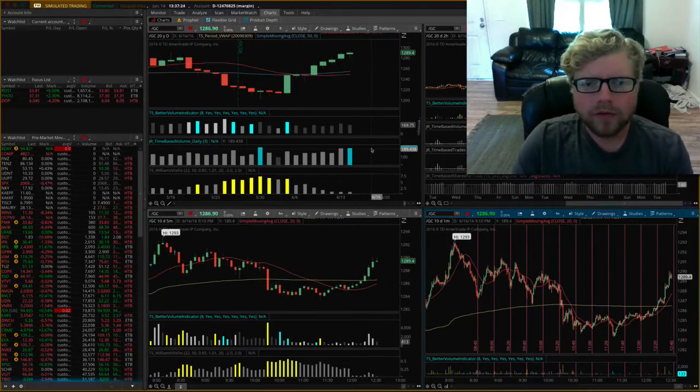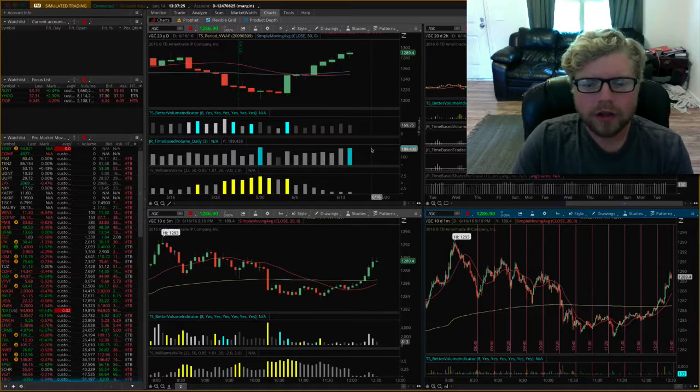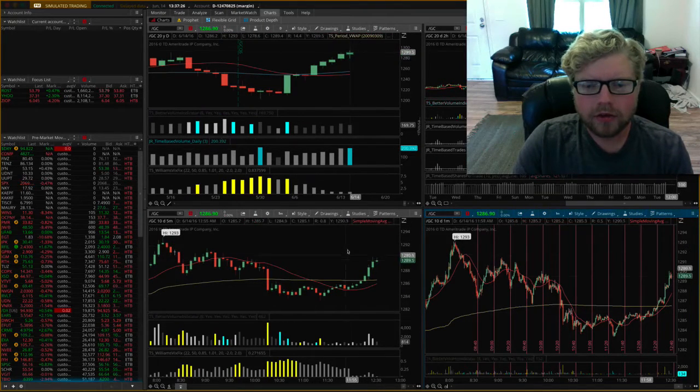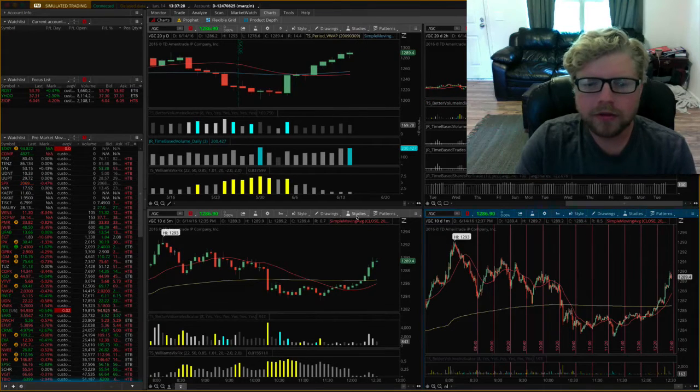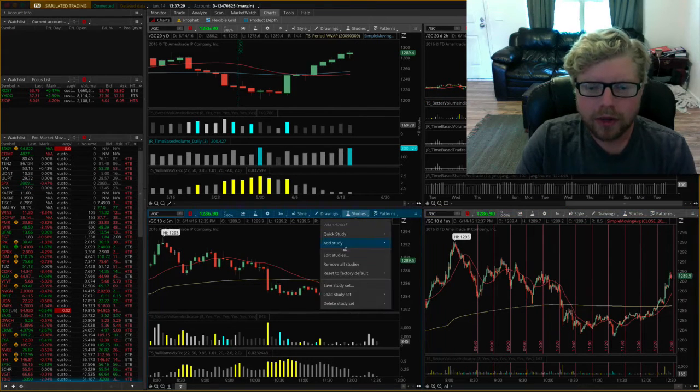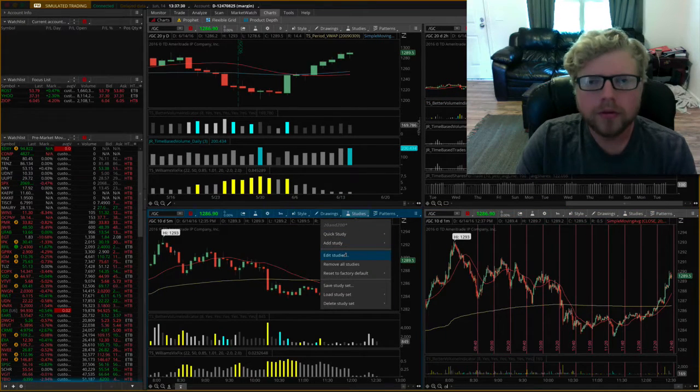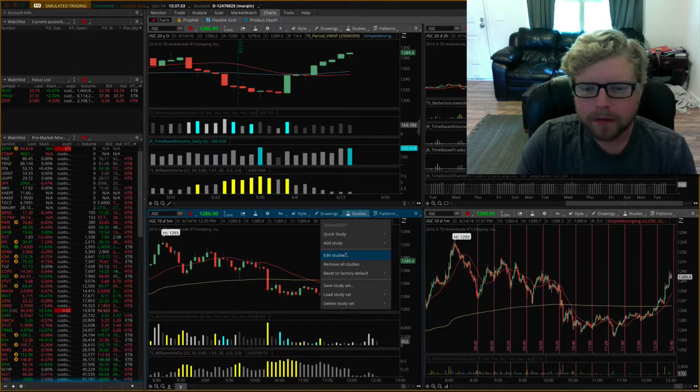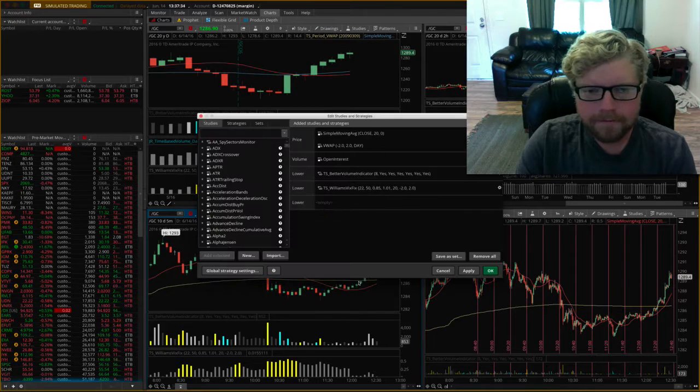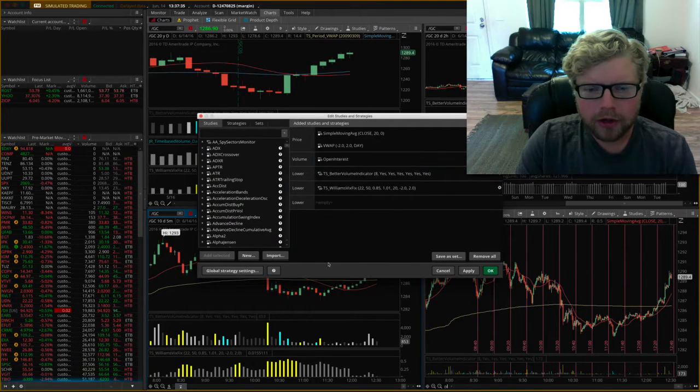Hey, so I just thought I'd do a quick video to explain how to set up the study that I just made. Maybe it'll be a lot easier to understand. So I'm going to go in here to edit study.